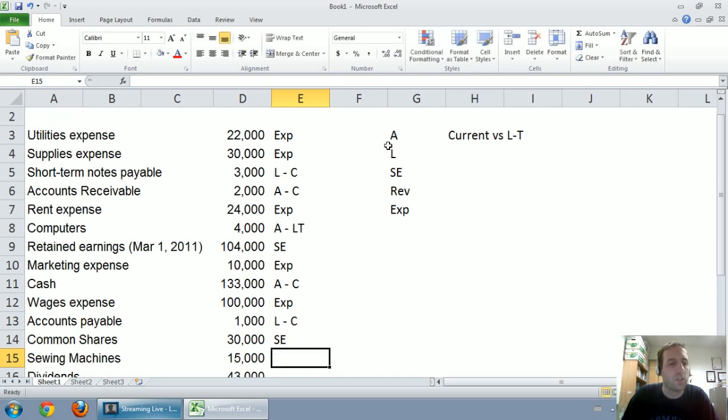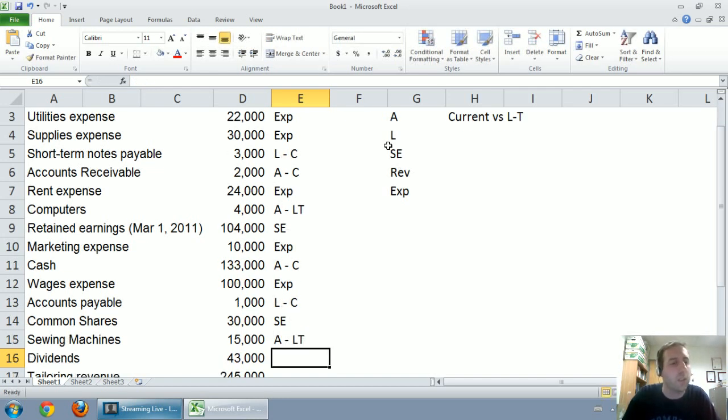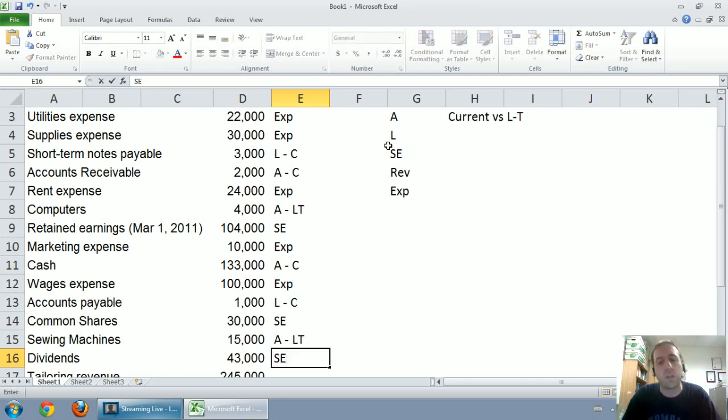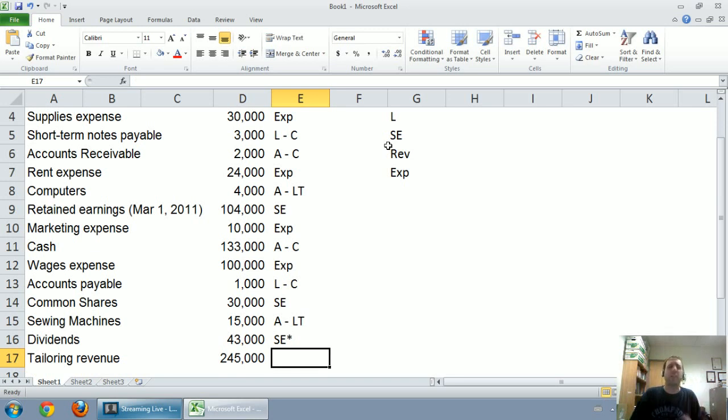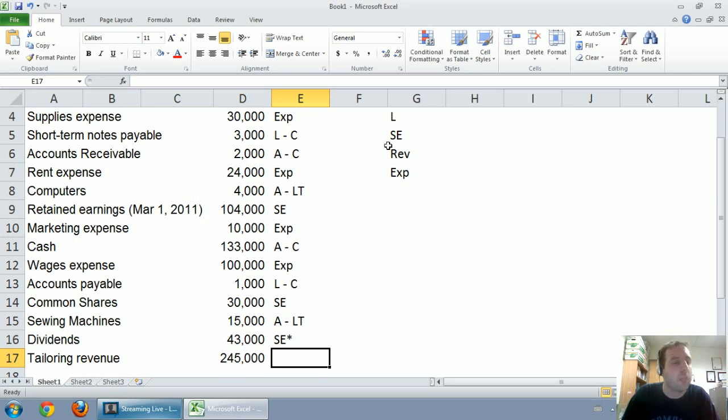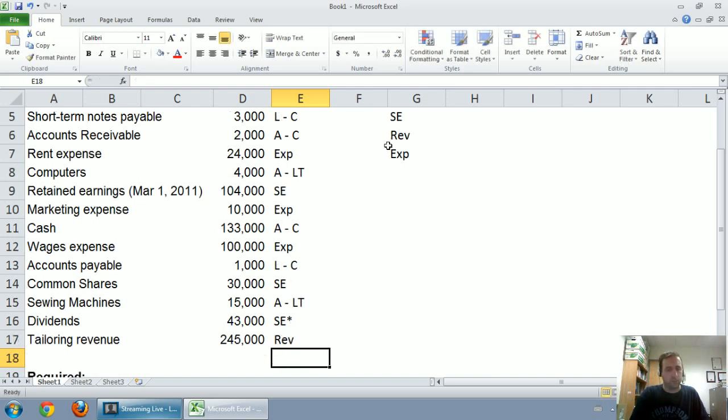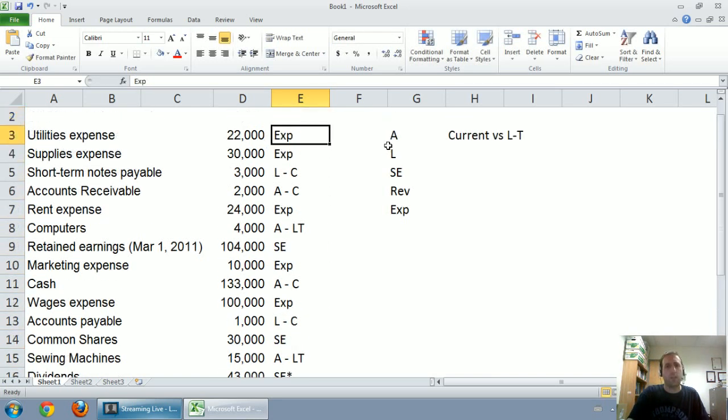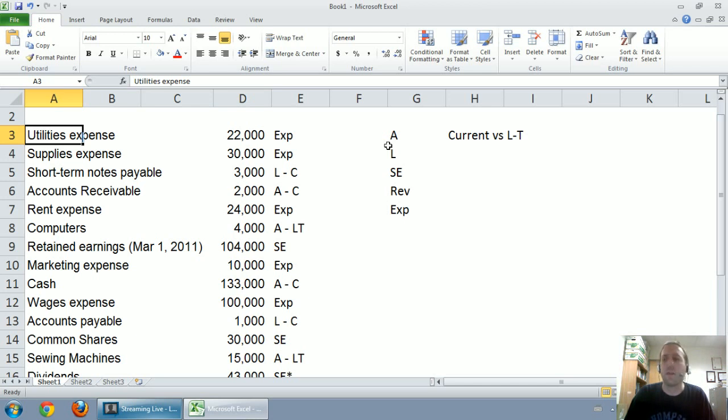Sewing machines, well, that's an asset. And if I buy a sewing machine, not that I sew, but I would think it would last me more than a year. Dividends, we said we're going to classify it as shareholders equity, I'll put a little asterisk. It's not technically going to be under shareholders equity in our balance sheet, but it affects shareholders equity, and we'll talk about that in a little while. Tailoring revenue, that's the last line here. Well, that is in fact a revenue account. So we've listed all of these accounts, we've classified all of these accounts. Now we're ready to make financial statements.